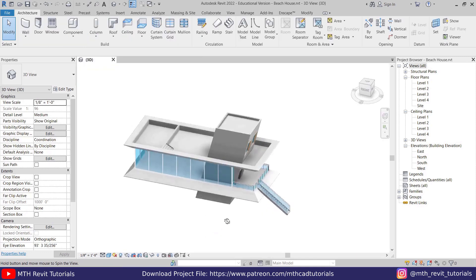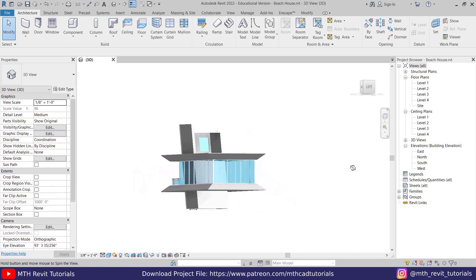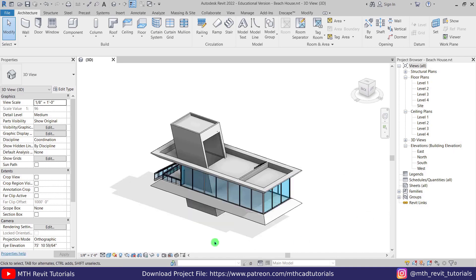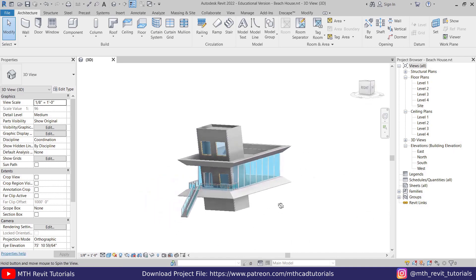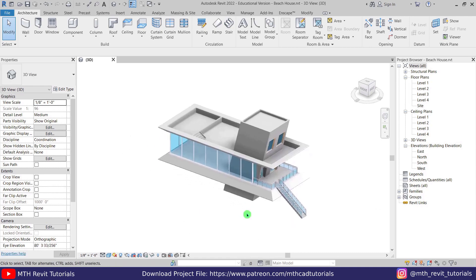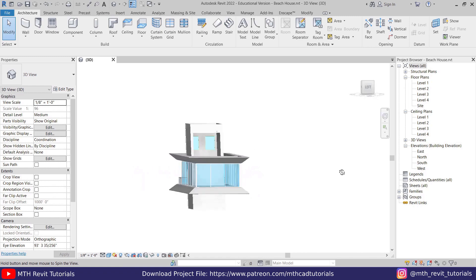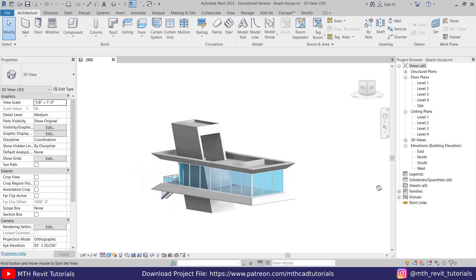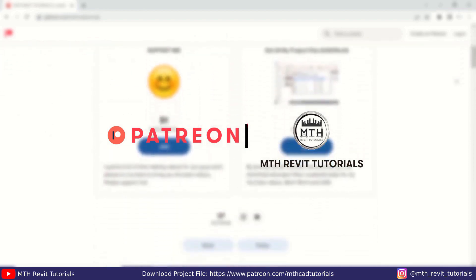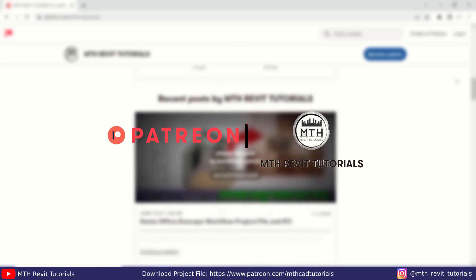We've finished modeling the first floor of this modern beach house. The video is already too long so I'll stop here. In the next part we will work on level 2, create a swimming pool and stairs, and add other details. Please like and share this video, subscribe to my channel, turn on post notifications, and check out my Patreon to get all my Revit project files. See you in the next video!